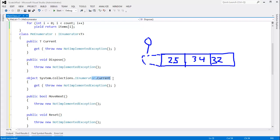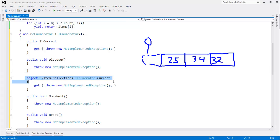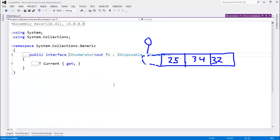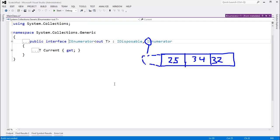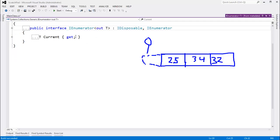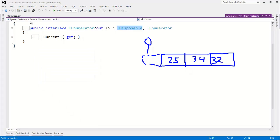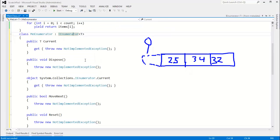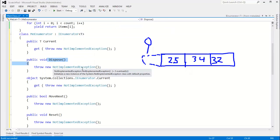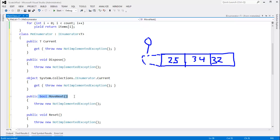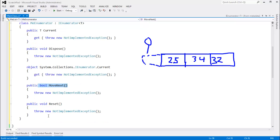If I click on IEnumerator and hit F12 to look at the definition, you'll see that the generic IEnumerator implements the non-generic IEnumerator from way back in the day. And it also implements IDisposable. That's why we have a dispose function here. We have a move next, which reports whether we have another valid item or not. And then,